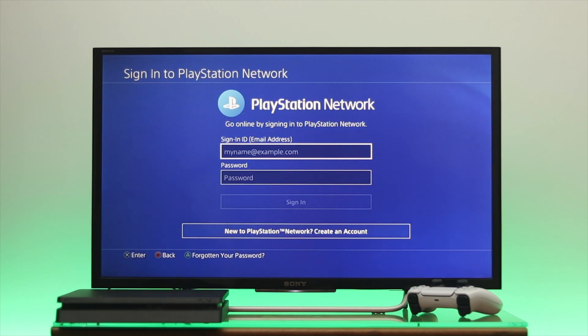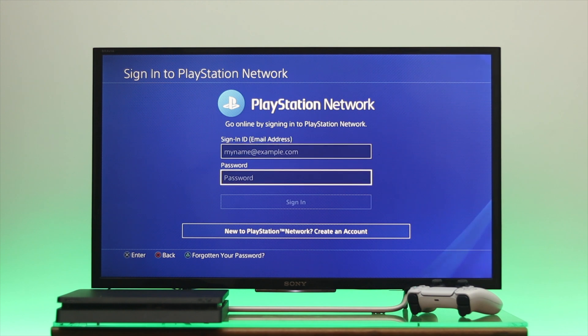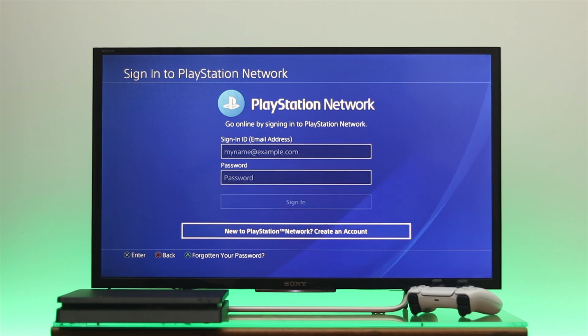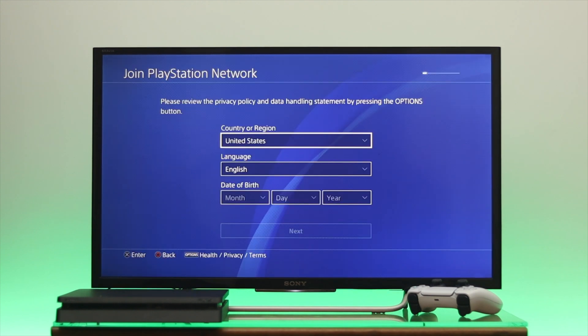Once you do that you'll get a sign-in option, so we're just going to go all the way to the bottom and select this option from here.